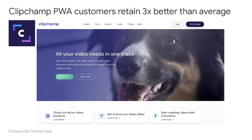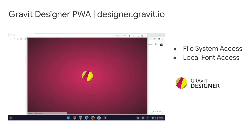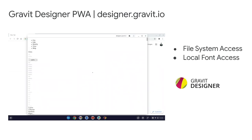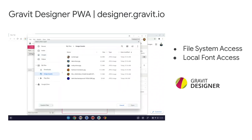PWAs on Chromebooks like Clipchamp, the video editing software that lets you compress, record, and edit your videos, has seen that since shipping the PWA, users are retaining three times more than the average. Another vector design app, Gravid Designer, has taken advantage of advanced web capabilities like file system access and is experimenting with local font access within their PWA.